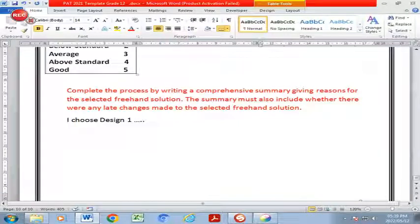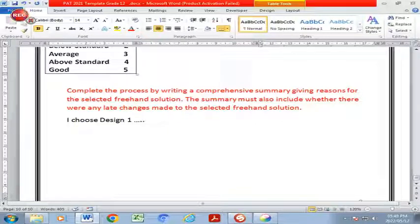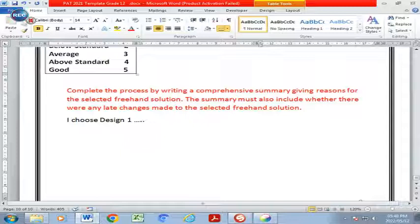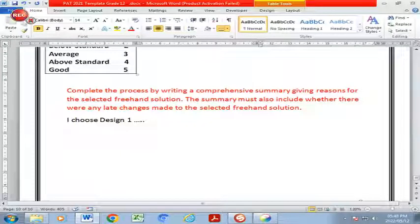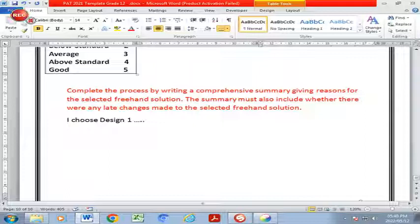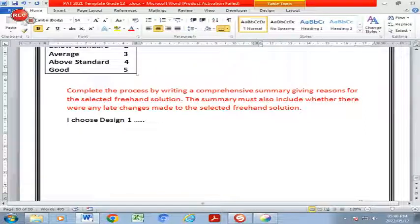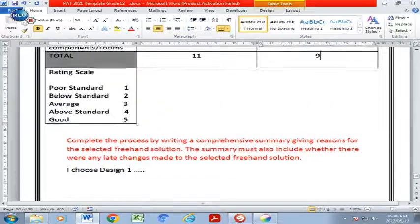And here you will have to write a comprehensive summary giving reasons for the selected freehand solution. Your summary must include whether there are any late changes that would be made to the selected freehand solution. You can start your paragraph by saying I choose design number one or two.